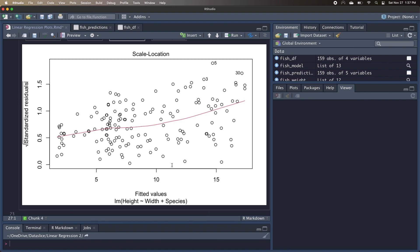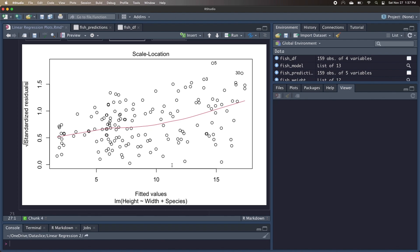We already determined from our first plot that the model violates the assumption of homoscedasticity since the variance of the predictions are larger for longer fish, and we can pretty clearly see that the y values tend to increase the larger that the fitted values become, and the red line reflects that with this slight upward trend. So as you probably have figured by now, there's definitely some overlap in information between the plots, so you may not be checking all four plots when doing an analysis of your model, but it certainly helps to know what each plot is trying to show.